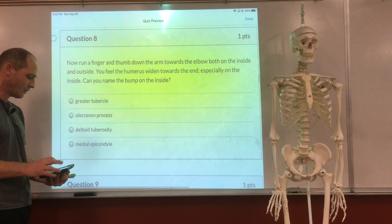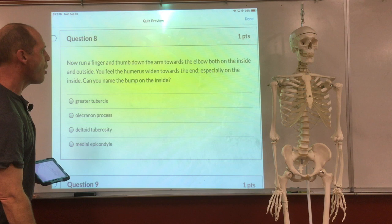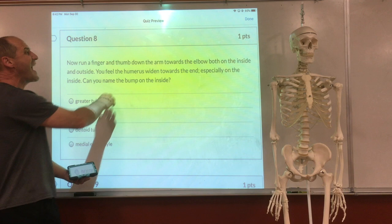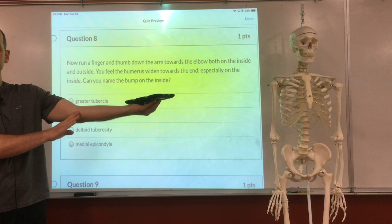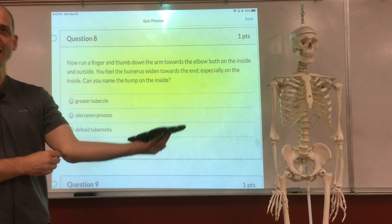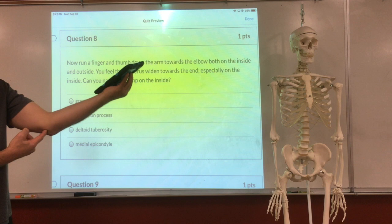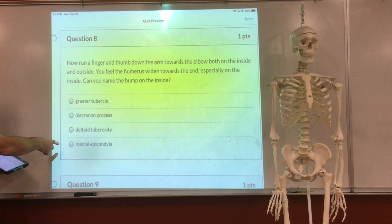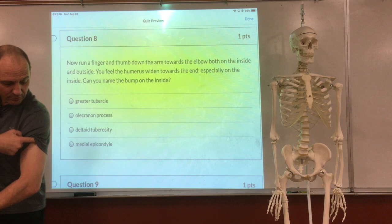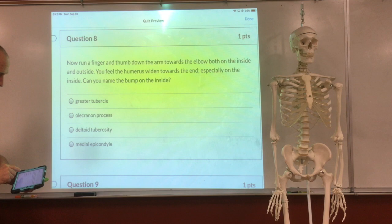Roll your fingers and thumb down the arm towards the elbow on both sides — both the inside and outside. You feel the humerus widen towards the end, especially on the inside. Have you ever banged that? It's right bone, skin — is that the funny bone? The funny bone is right here. The bump is right next to it — the funny bone is a nerve. What's the inside bump called? Medial epicondyle.